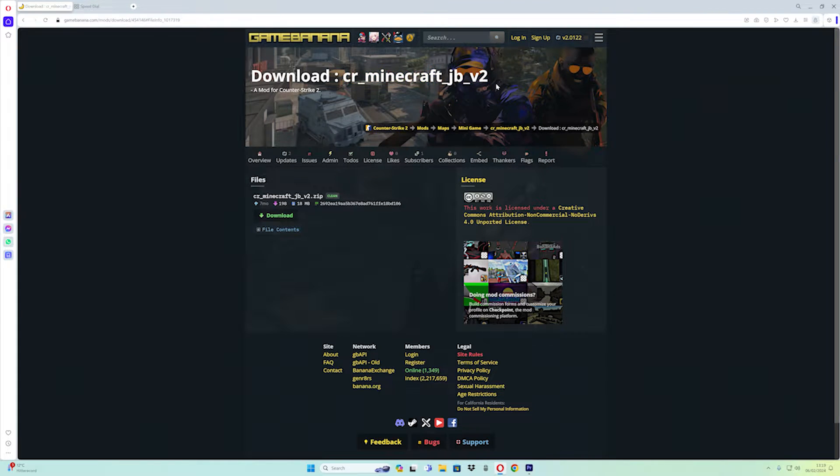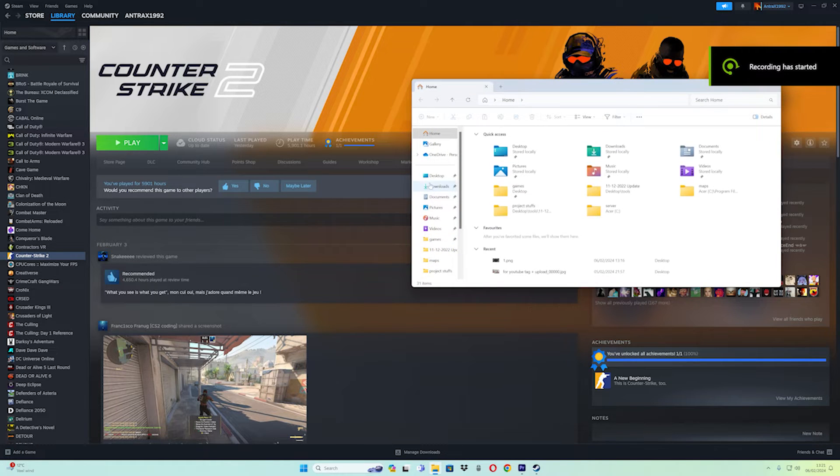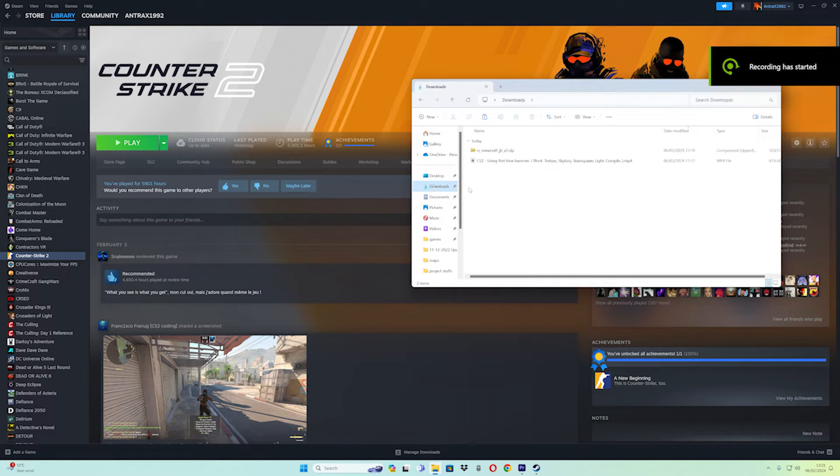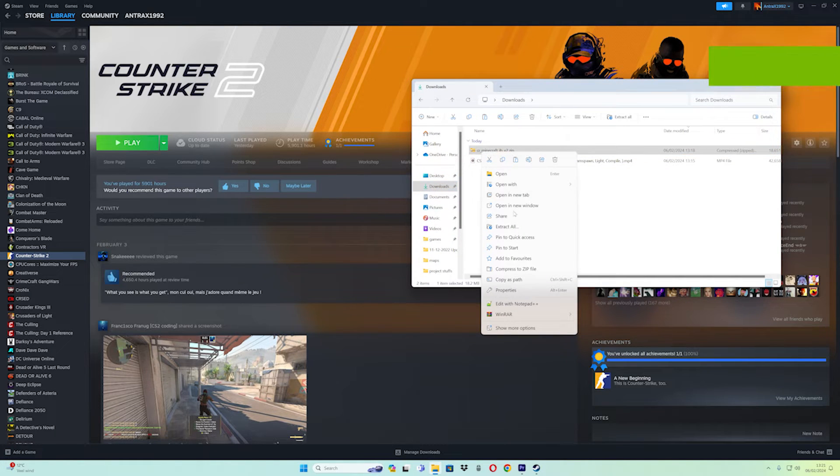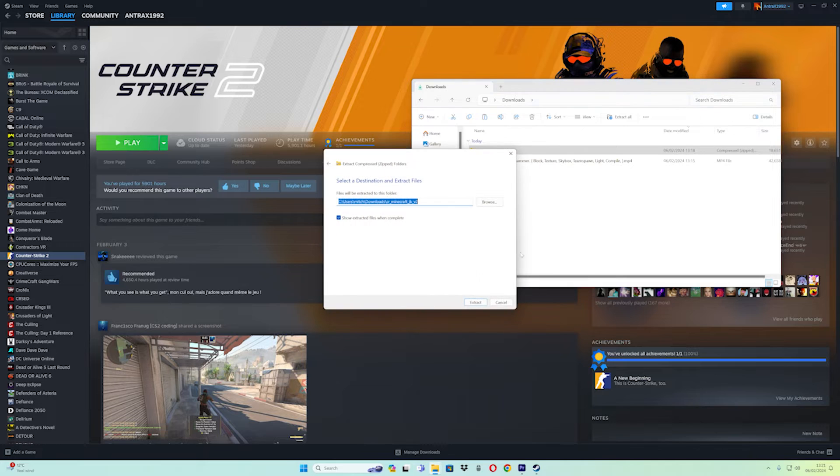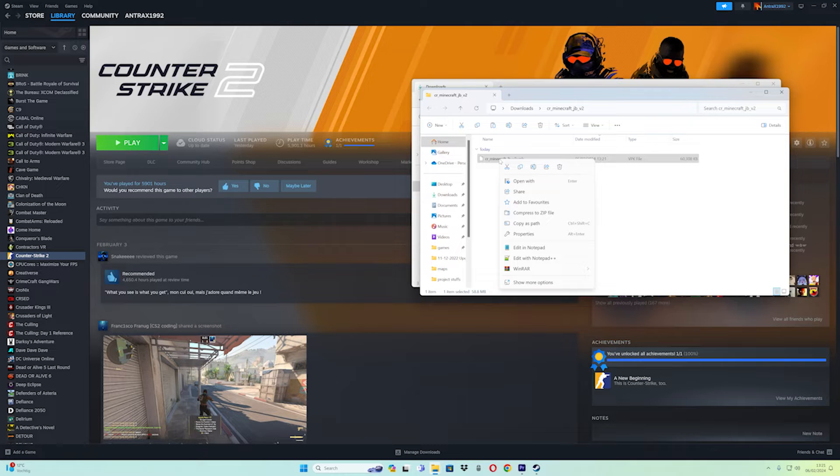After downloading, go to your downloads folder, right-click on the map file, and extract all files in your download folder.